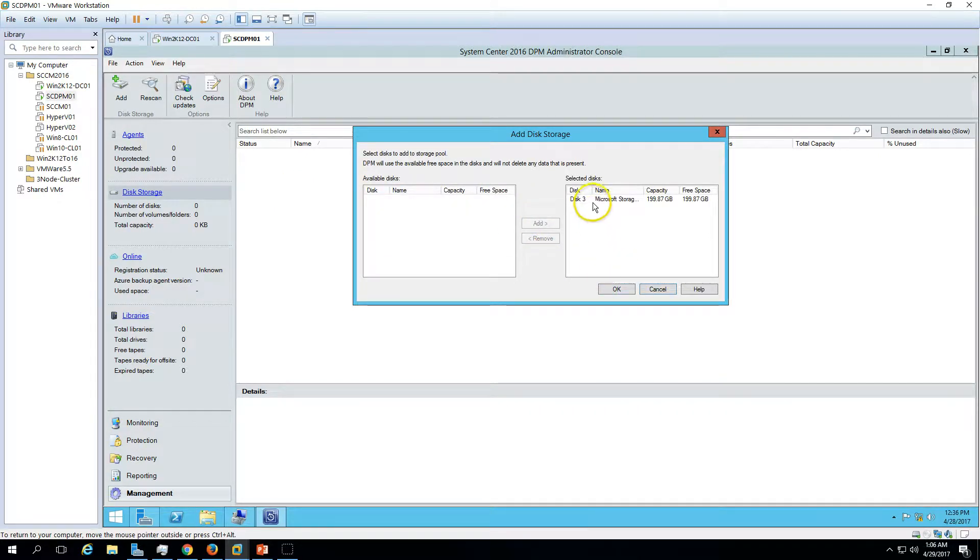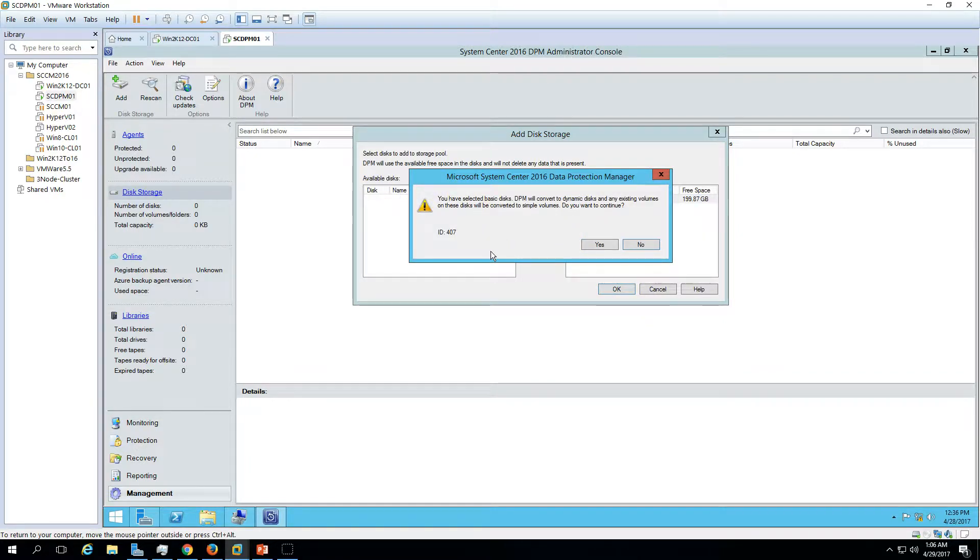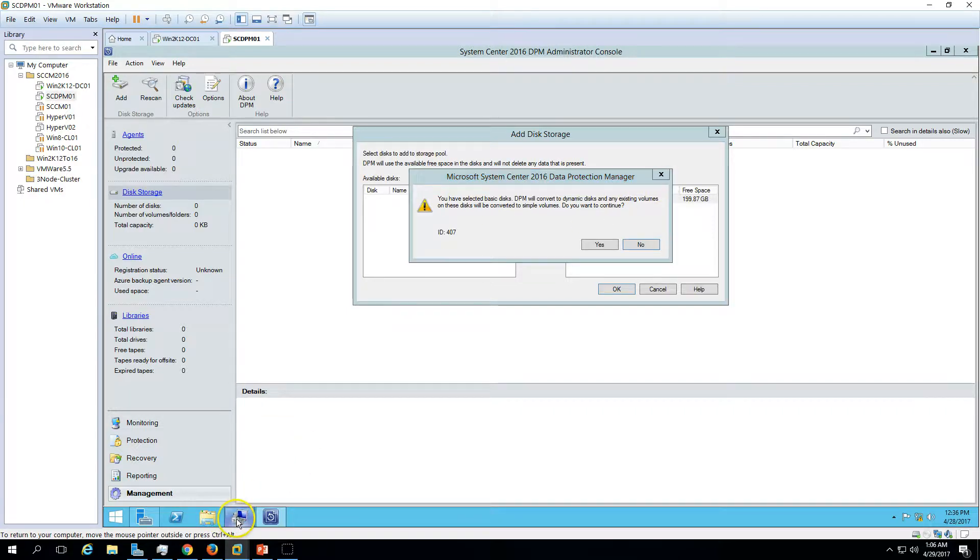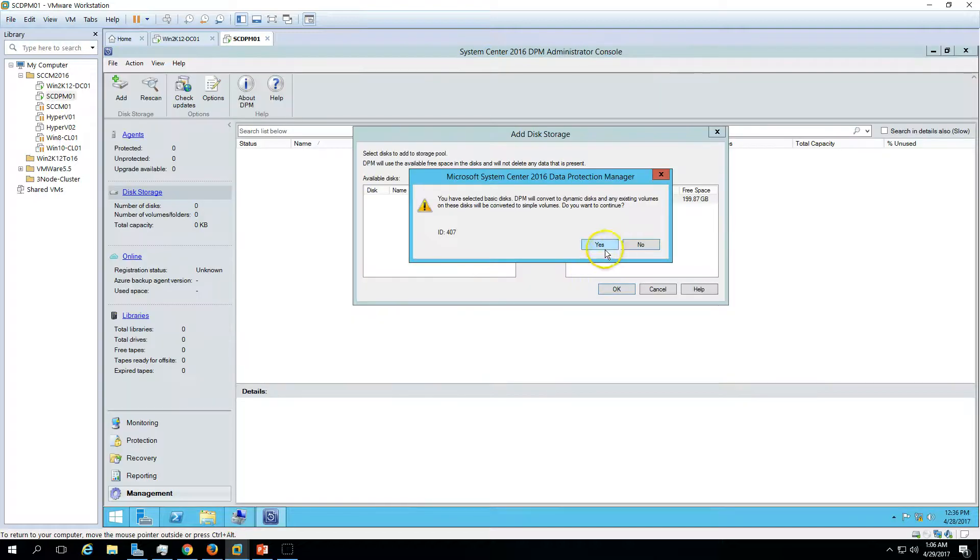Click Add and now just go ahead and click OK. It will give you an option: you have selected a basic disk, DPM will convert to dynamic. Yes, this is a basic requirement. You can see now the disk is basic and it will convert to dynamic.